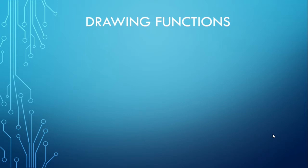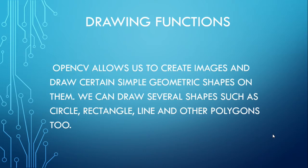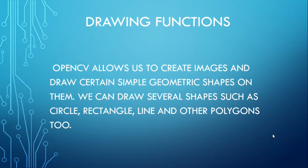These are the various drawing functions. OpenCV allows us to create images and draw certain simple geometric shapes on them. We can draw several shapes such as circle, triangle, line, and other polygons too.